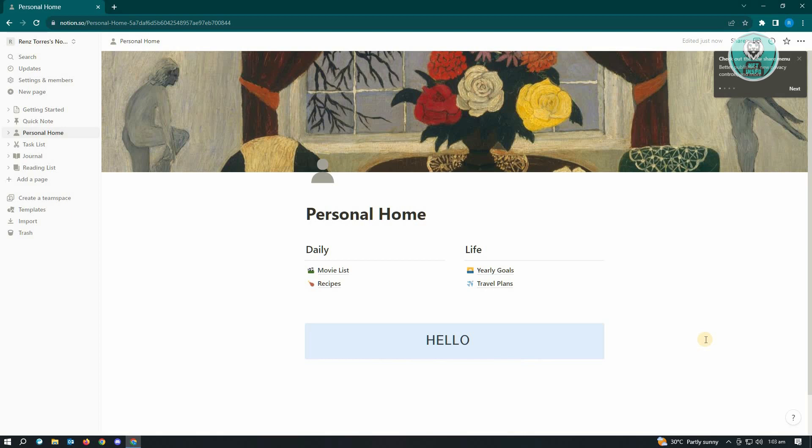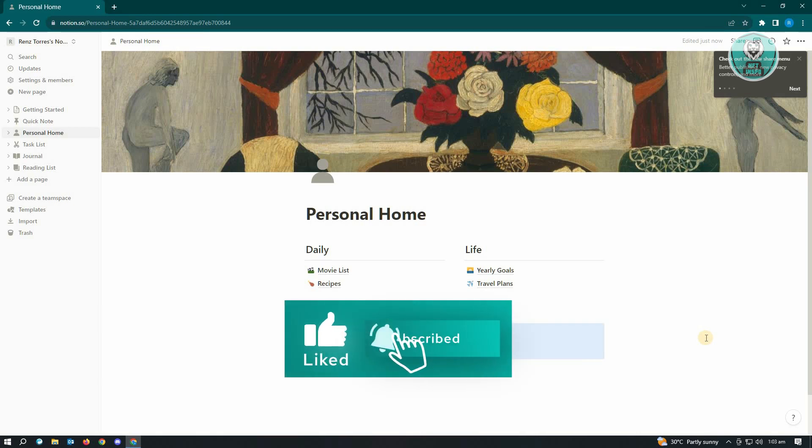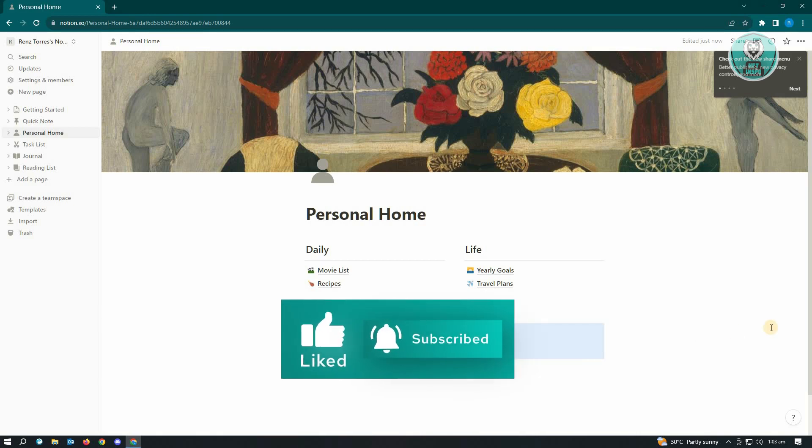This is easy but kind of tricky as well, but this is how you do it. Hopefully this video was able to help you. Like and subscribe to NFT Inspo. Thank you for watching.